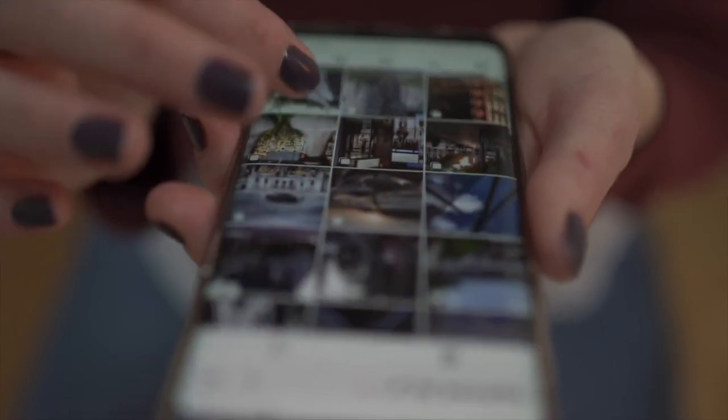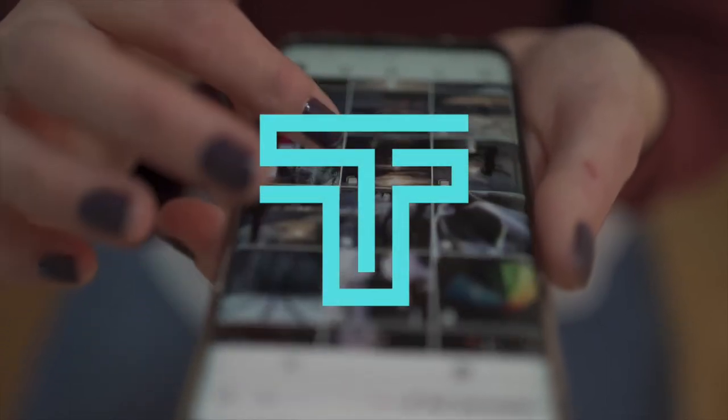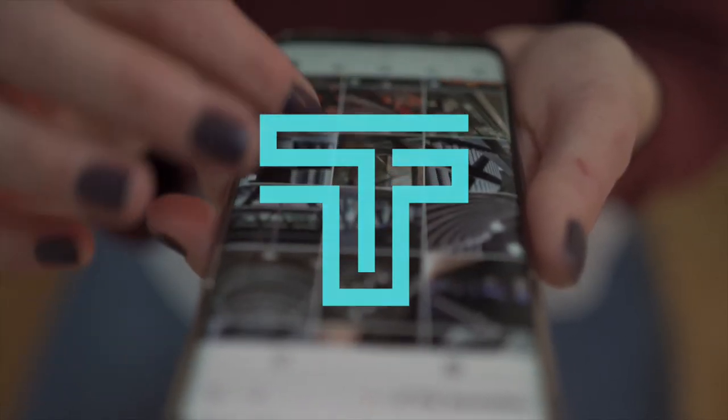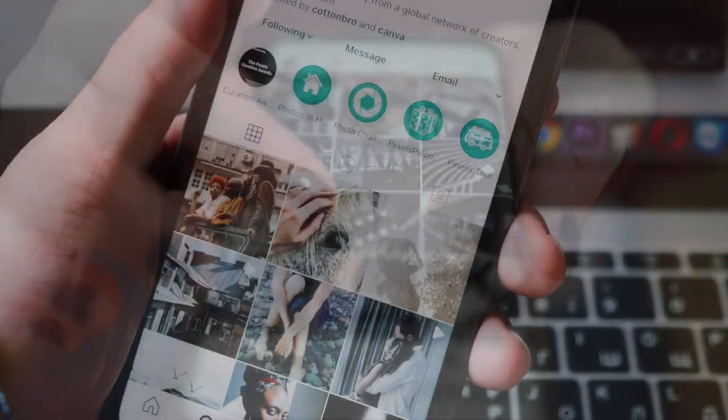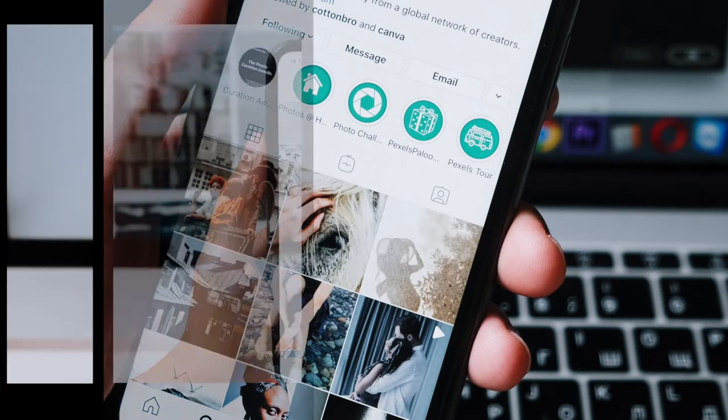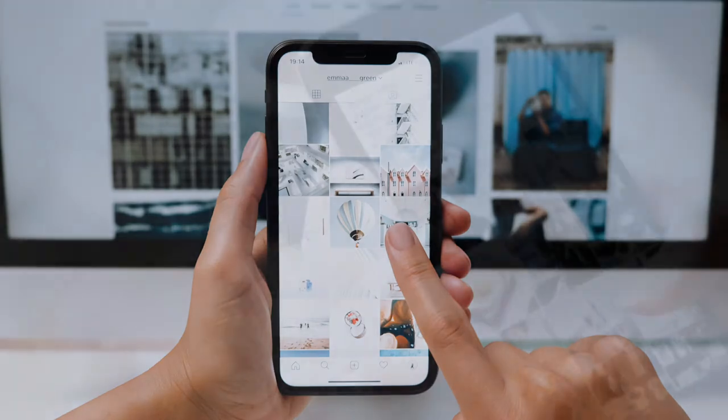So today on Top It Up, we will be discussing how you can make your Instagram page from a boring routine Instagram page to a nice, attractive, aesthetic looking Instagram page with grids.